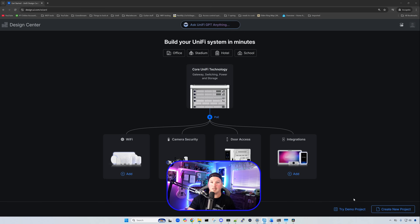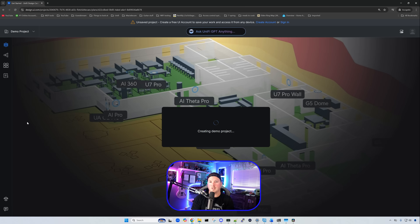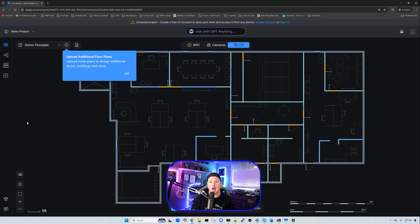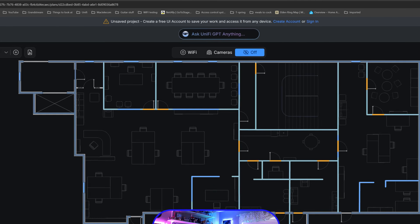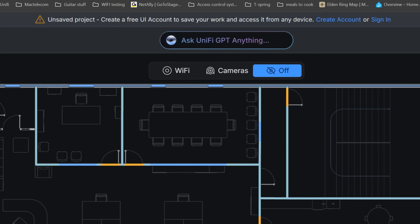Let's click on 'Try Demo Project.' This demo project will create us a project where we can add access points, add cameras, test out the walls, draw or delete walls, and just see how Unified Design Center works. If you're creating a new project while not signed in and you want to save it, it says at the top 'Unsaved project — create a free UI account to save your work and access it from any device,' with a link to create an account or sign in.